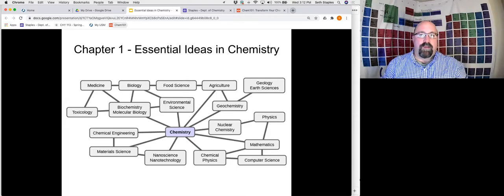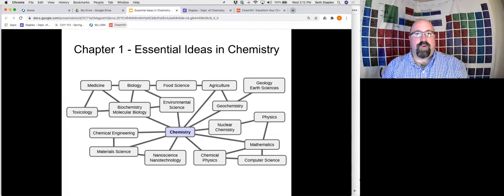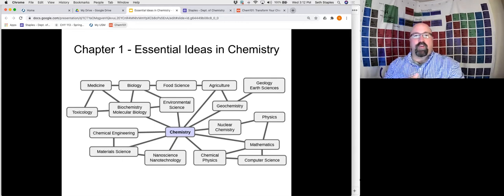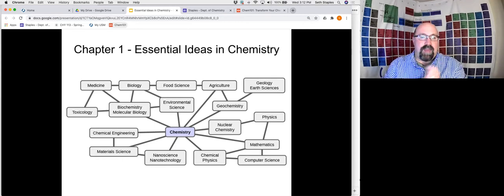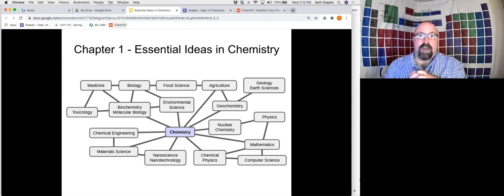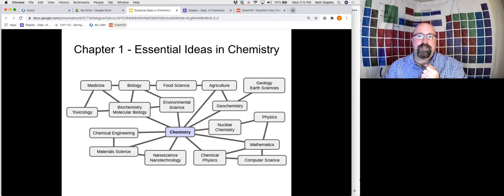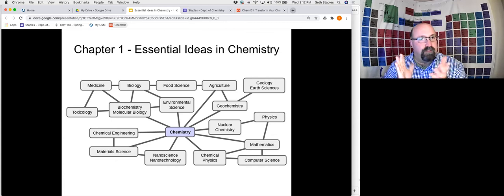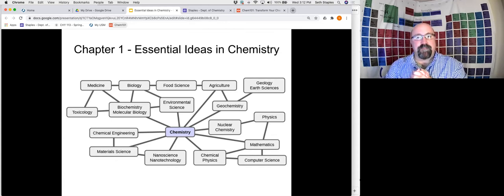Hello everyone and welcome to our first lecture of CHY 113 for the spring 2021 semester. I sincerely hope that everyone had a great break and was able to relax a little bit. But now let's get ready to hit the ground running and study some chemistry.